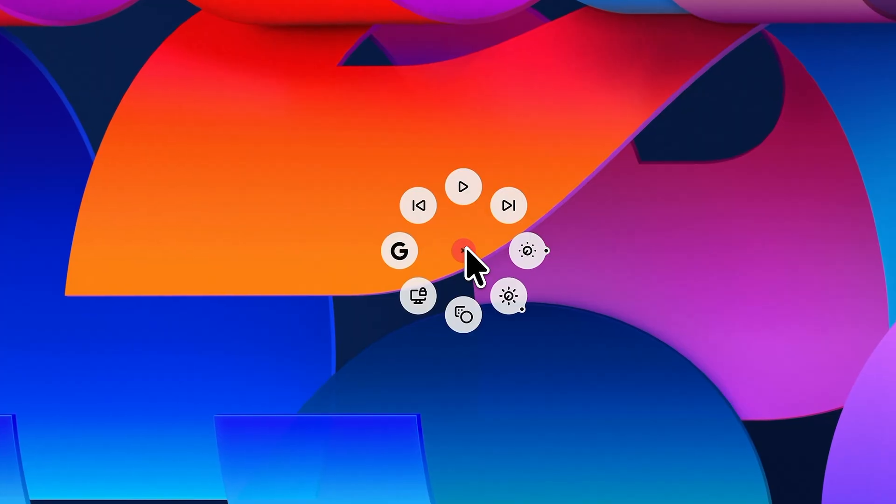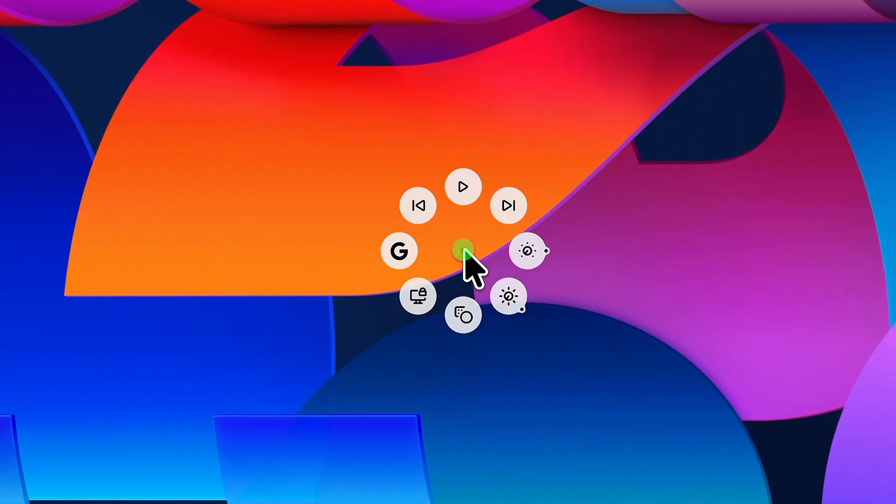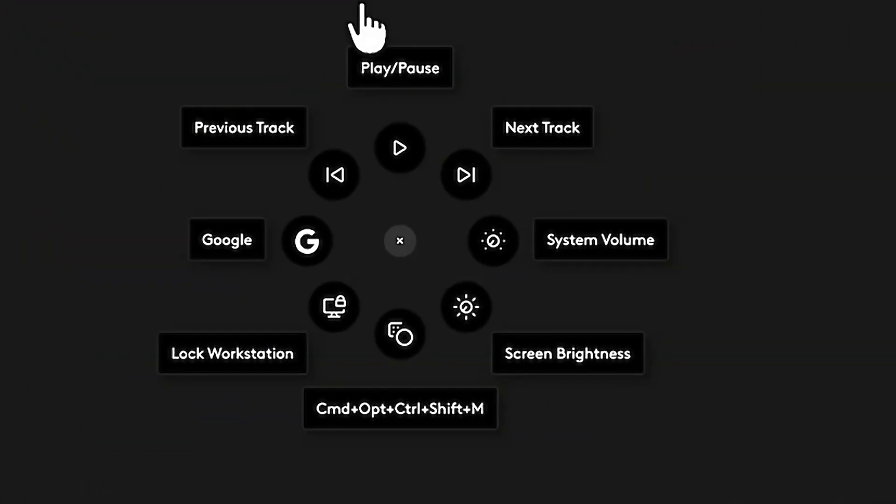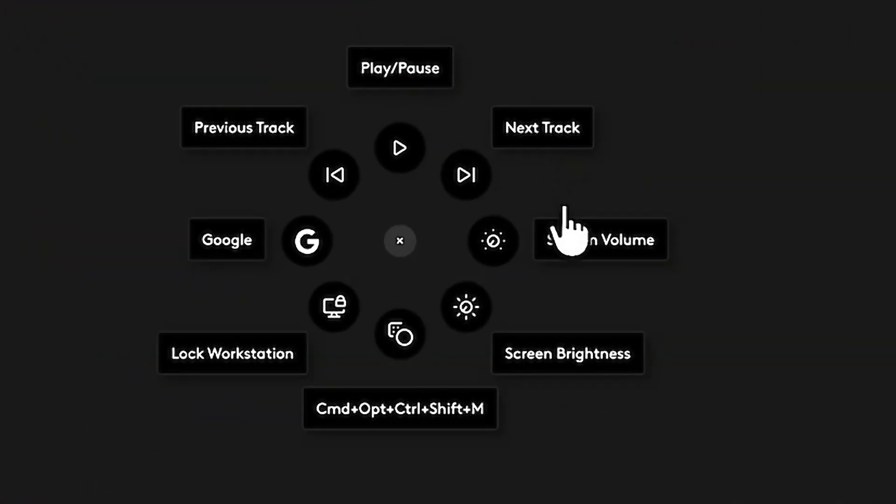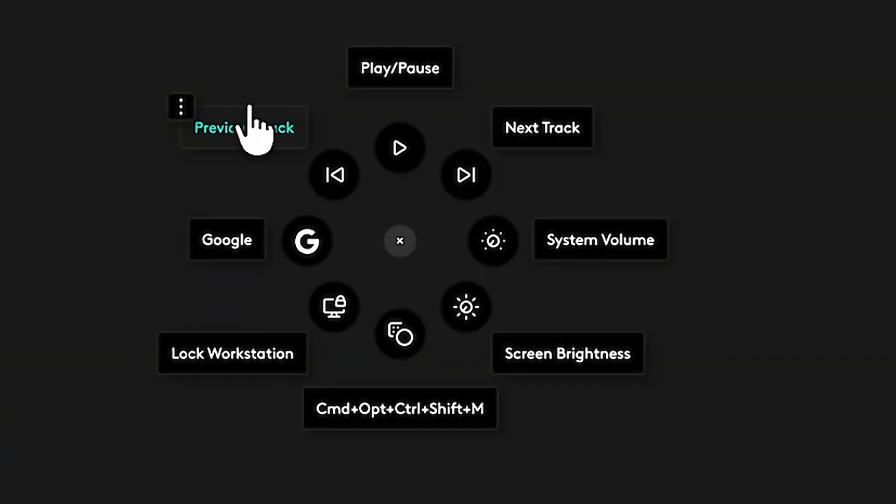The Action Ring gives you eight directional buttons around a central home or a trigger button. Now by default, it can do things like play or pause media, skip forward or back, open Google, lock your screen, or adjust brightness.